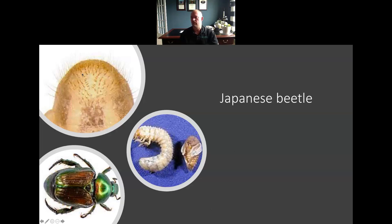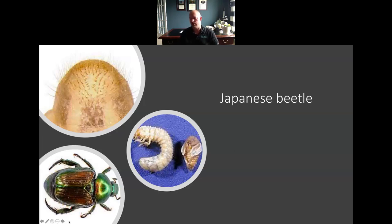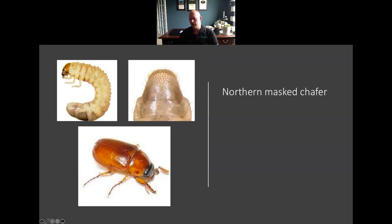On a Japanese beetle grub, you're going to see this V-shaped pattern on the raster. One of the guys — I think Dr. Shetler at Ohio State — used to tell us years ago, 'V for victory against a Japanese beetle.' So that's one way you can identify it. If it doesn't have that V-shaped pattern, it's probably something else — could quite possibly be a Northern masked chafer.